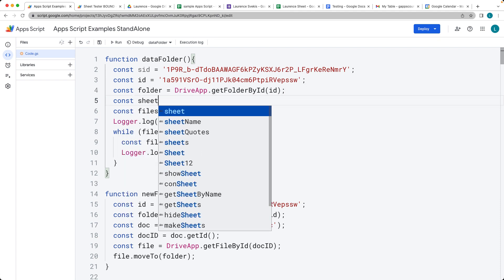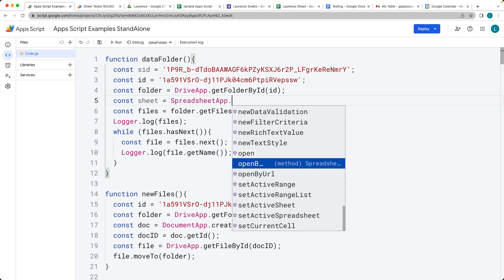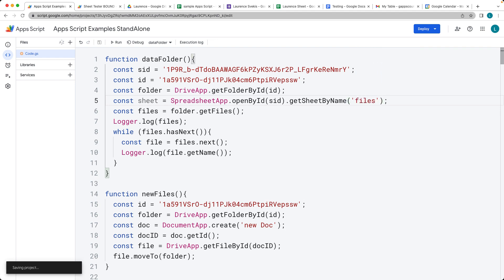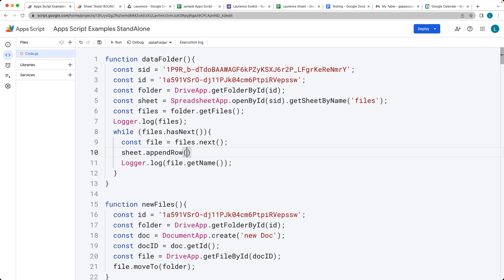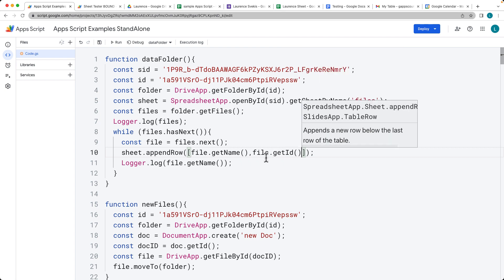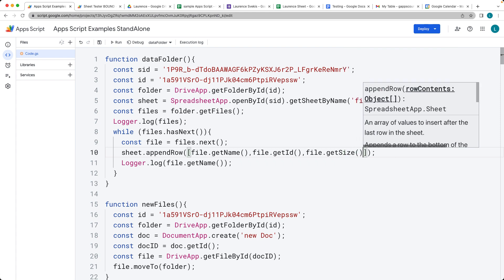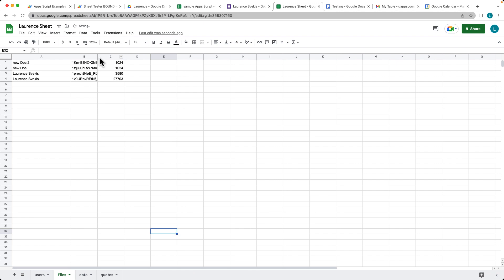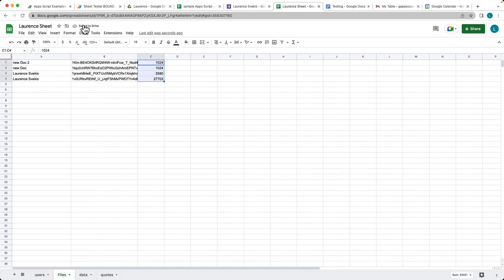Then let's get the sheet as an object. Using the SpreadsheetApp service, we can open by ID using the spreadsheet ID, and then get the sheet by name — the sheet is named 'files'. That allows us to select a sheet object. We can then take the sheet and use appendRow(), which expects an array where each item goes into a new column. So you can list out the file name, the file ID, and also get the size of the file. Let's run the function — there's our information in the sheet: the document names, the IDs, and the size of the documents.